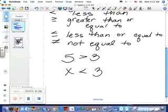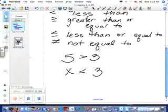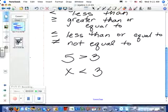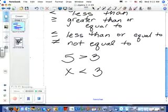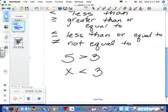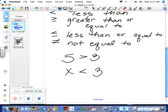Could it be negative 7.3? Yes. Could it be 9.004? No. Why? Because it has to be less than three, and nine is not. Could it be zero? No. Could it be three? No — because it has to be less than three.